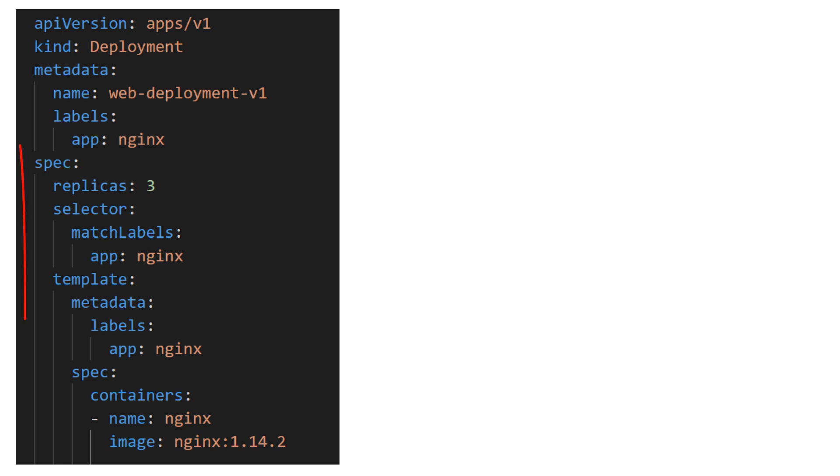We then have the spec. This is where we specify the desired number of replicas we want. In this case, let's say we want to have 3 pods. We then move on to the template section. This is where you define the pods that the deployment should be creating. You can directly copy and paste the pod definition file here.